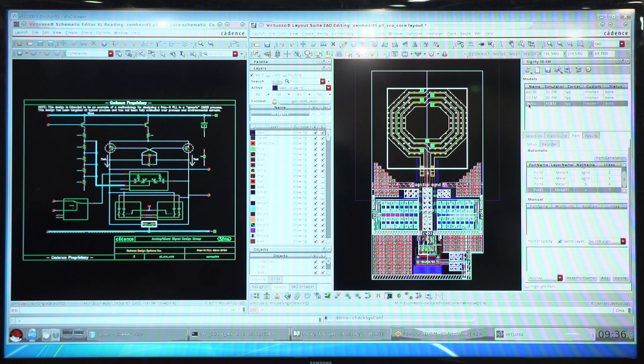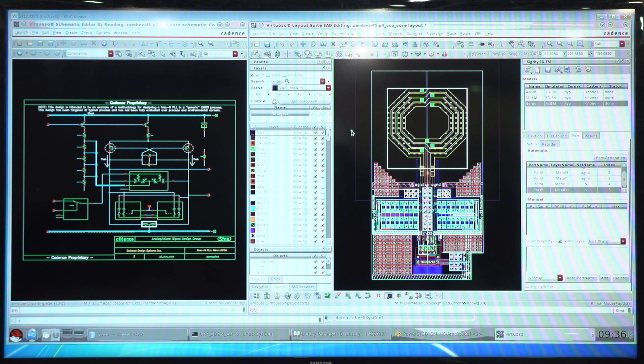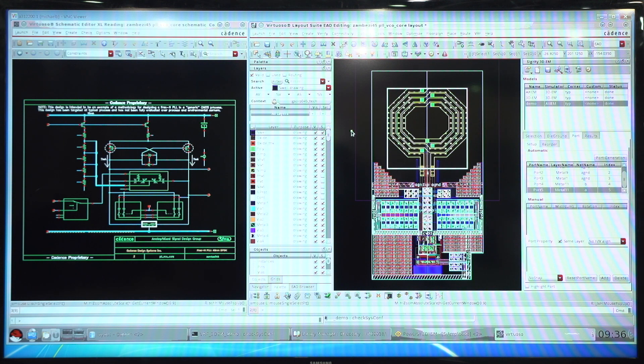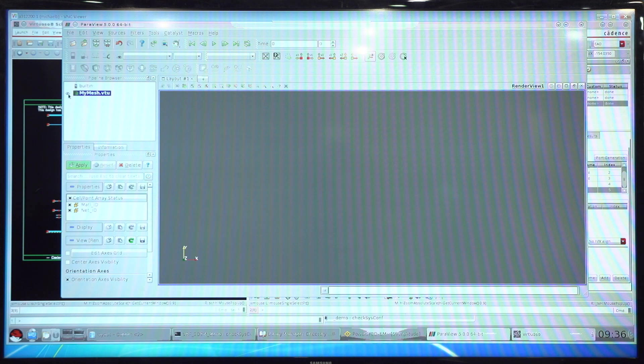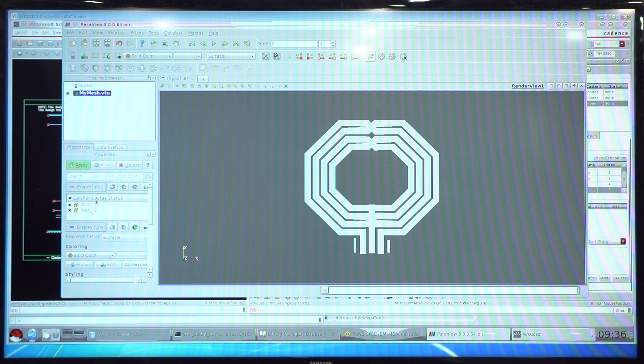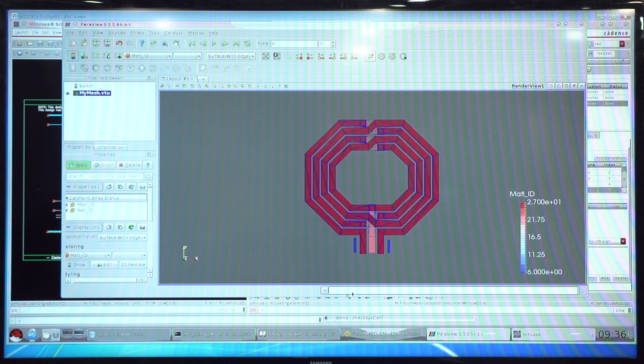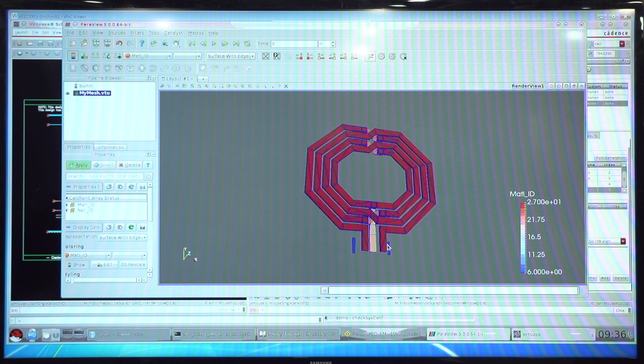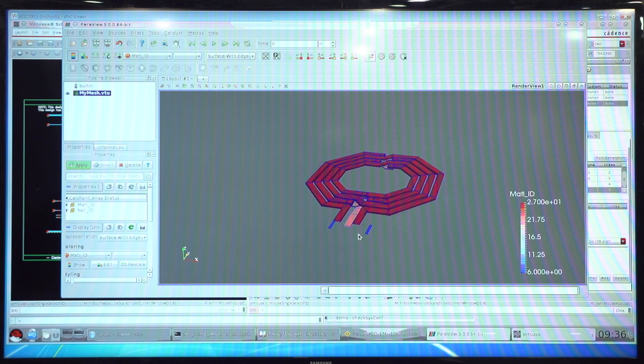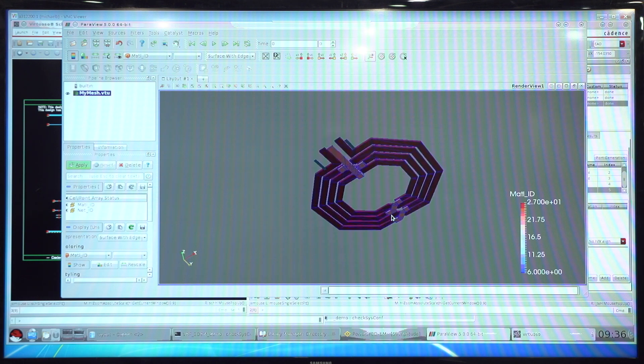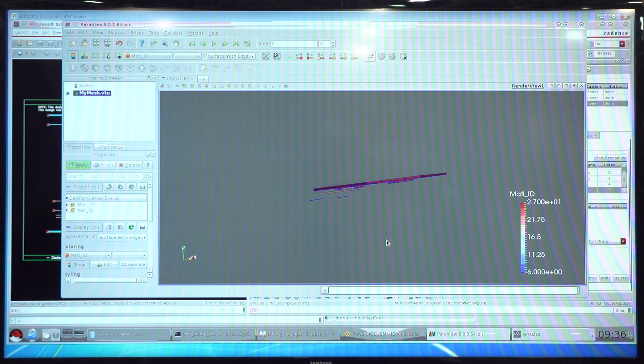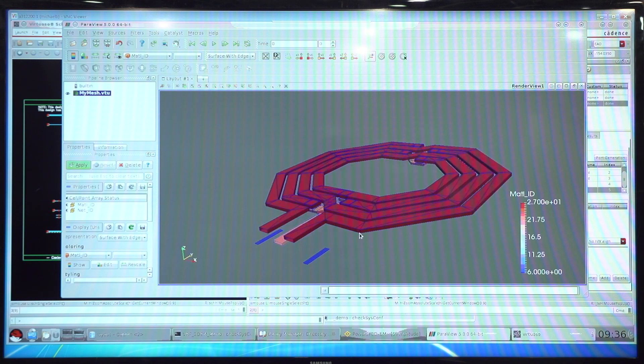If we take a look at the Axiom model, I can quickly preview the mesh. This way, I can get an idea of the density that will be used and the accuracy level. Here we can see in this case, I'm using a relatively sparse mesh. I get a nice 3D view of the inductor. We're using thick metal with sidewalls to capture the coupling.